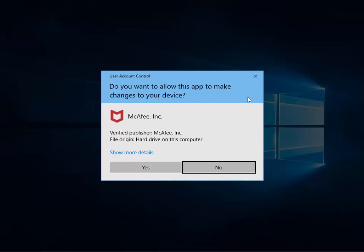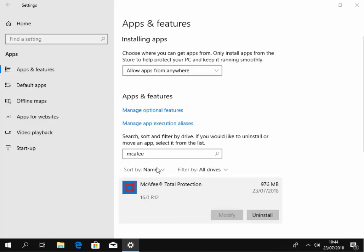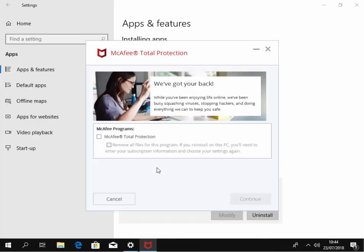Then it says, do you want to allow this app to make changes to your device? Make sure it says McAfee Inc. and the verified publisher is McAfee Inc. and the file origin is hard drive on this computer. If that's all present and correct, move your mouse over yes and left click once.